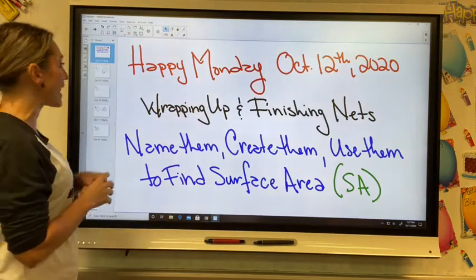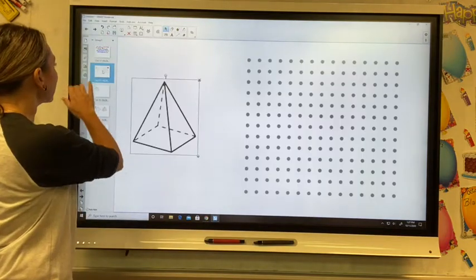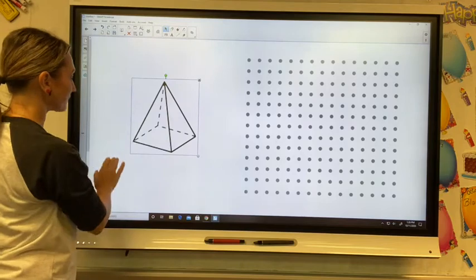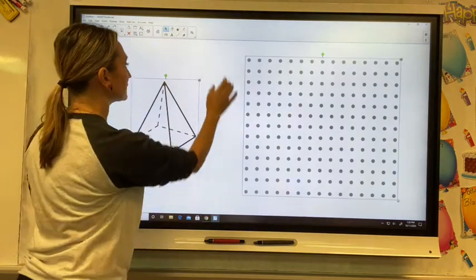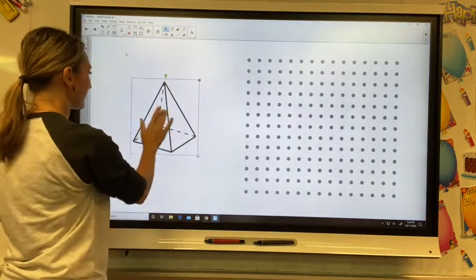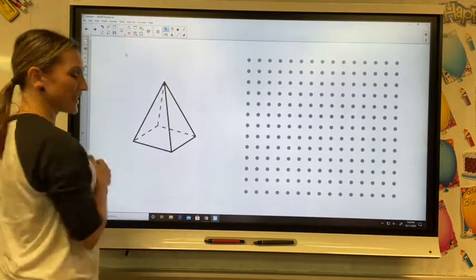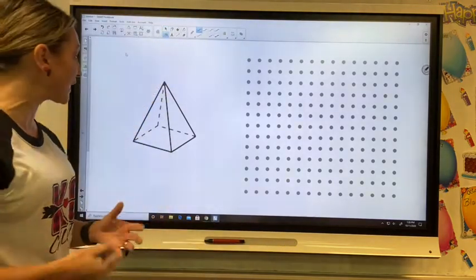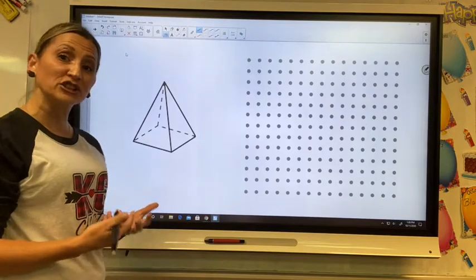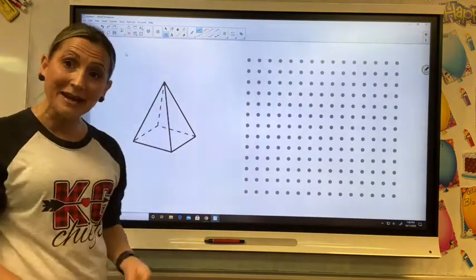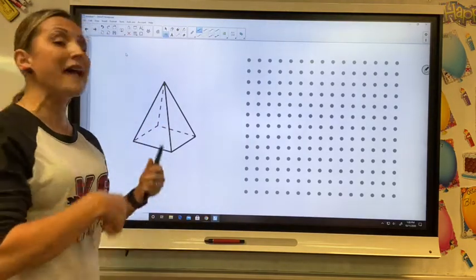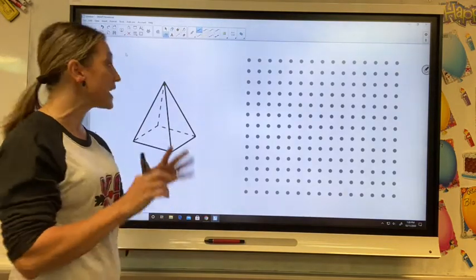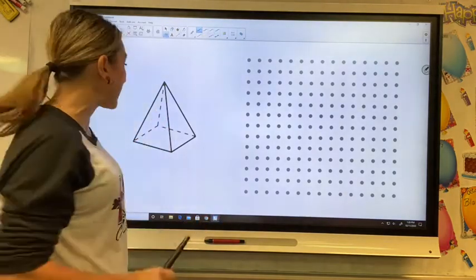I've made screens ahead of time for us. So here's a three-dimensional figure, and what I first want us to start doing is: can we name this three-dimensional figure, and then can we find its faces, its edges, and its vertex?